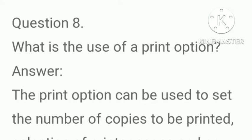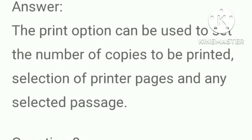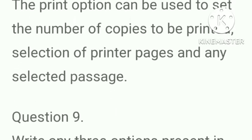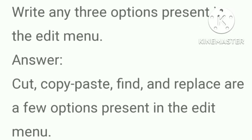What is the use of a print option? Answer, the print option can be used to set the number of copies to be printed, selection of printer pages and any selected passage. Write any three options present in the edit menu? Answer, cut, copy, paste, find and replace are the few options present in the edit menu.